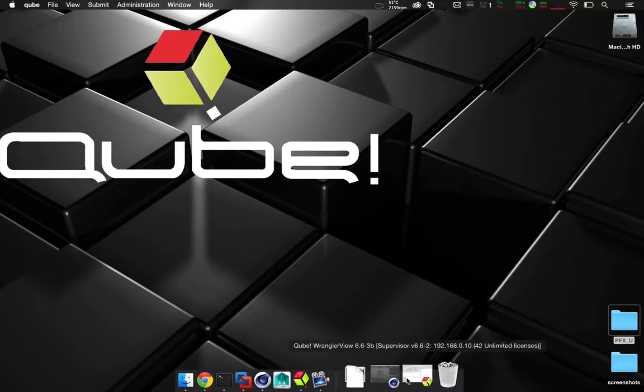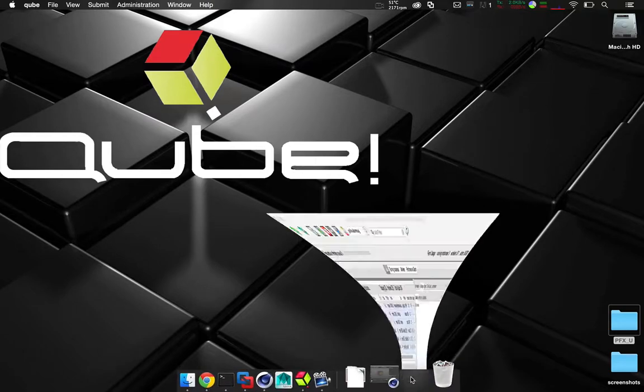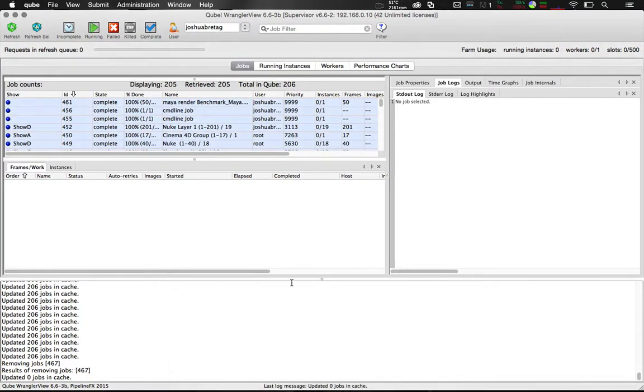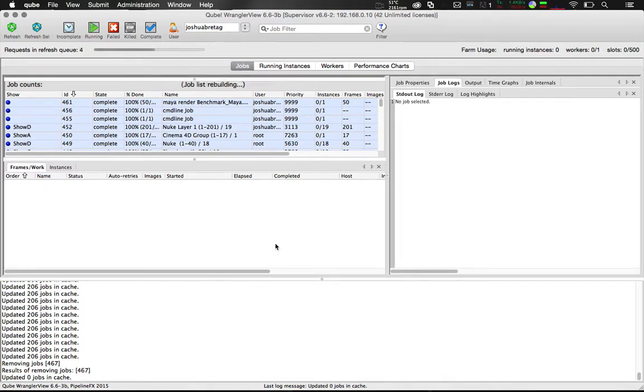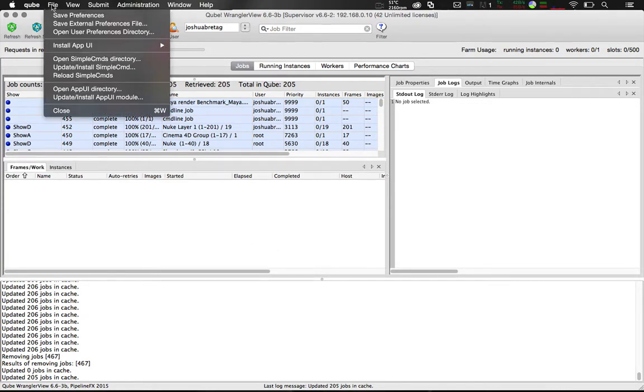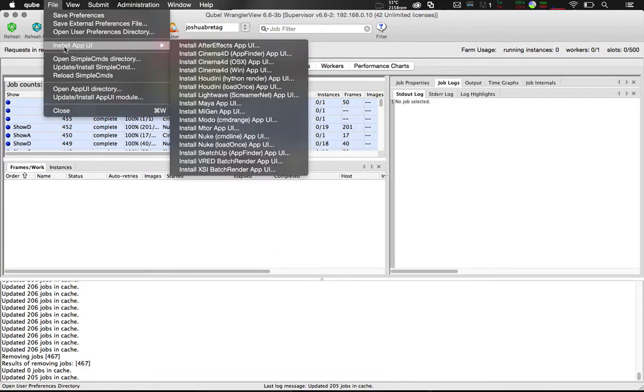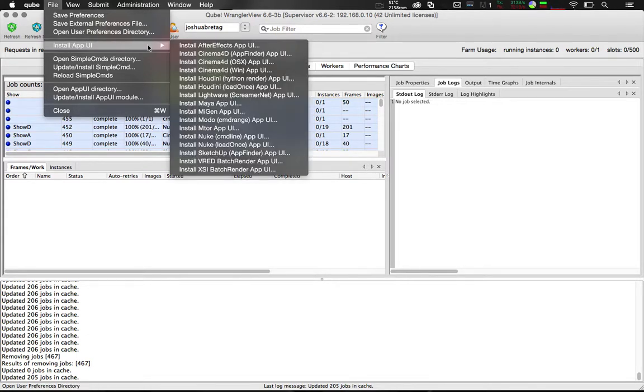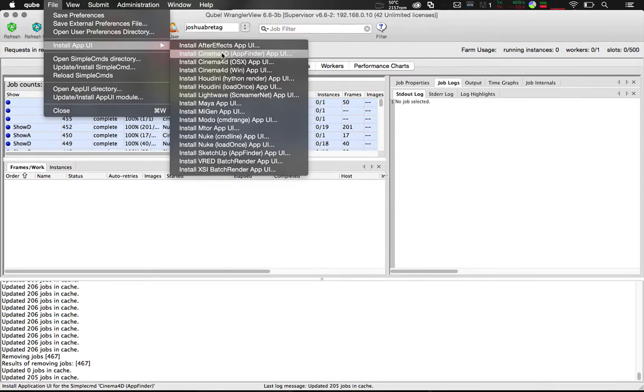Let's go ahead and open up Cube. What we'll need to do first is install the in-app UI. This enables you to submit jobs from within your application. Open File, Install App UI, Install Cinema 4D App Finder. You need to only do this for the first time after you've installed Cube or after you've updated to a new version.